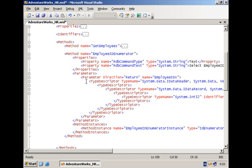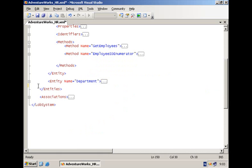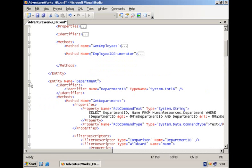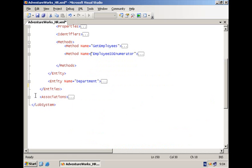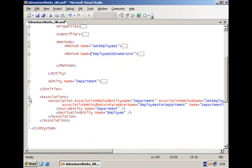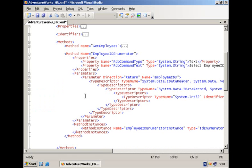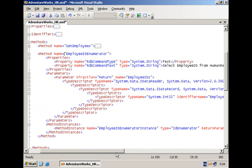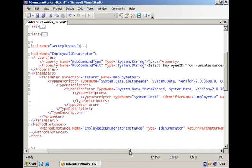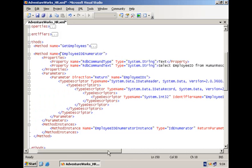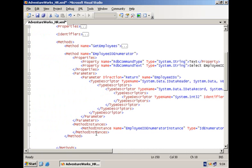There are a couple of other declarations here in the application definition file like the declaration of an entity department and a method get departments and we also have an association between department and employee. But do take away from this brief explanation of the application definition file that you need a method of type ID enumerator in your application definition file in order for your business data to be indexed.